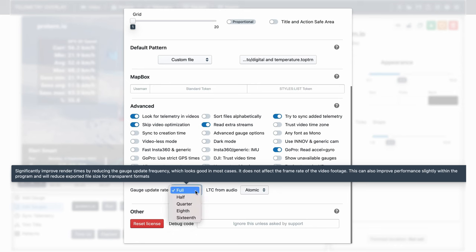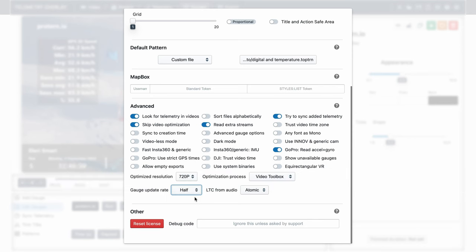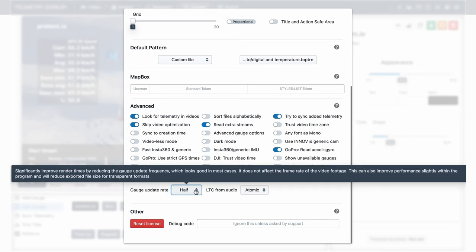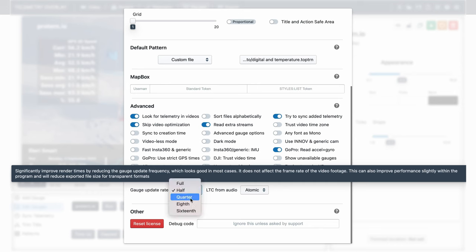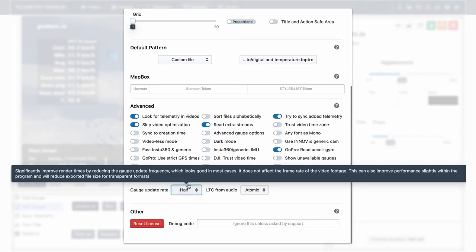The gauge update rate topic is covered in the exports tutorial. Just know that it is the frame rate of the gauges compared to that of the video. So if our video is 60fps, and we choose a gauge update rate of half, our gauges will update 30 times per second. Usually half or quarter look perfectly fine, and they make your exports much faster. We will get to LTC audio in a second. And at the bottom we've got the debug code, which usually you will only need if support tells you to use it. But the instructions manual also explains some uses for it.